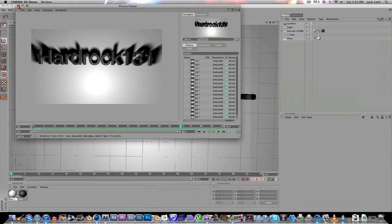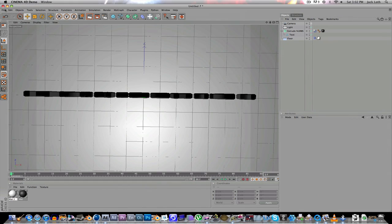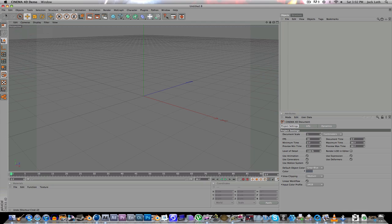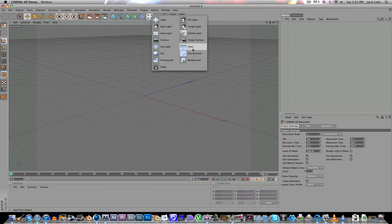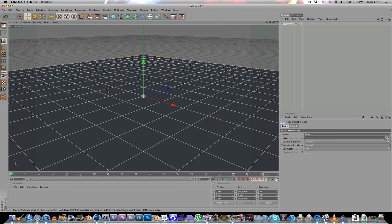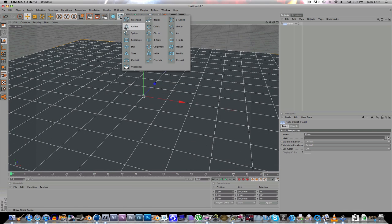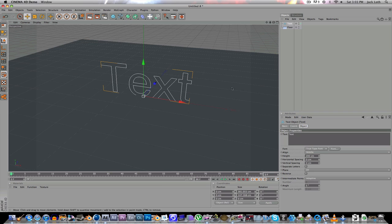So I will show you how to do this. File new. You're going to go in here, create a floor. Then you're going to go into this one and create text. Type in whatever you want, so I'm typing hardrock 131.